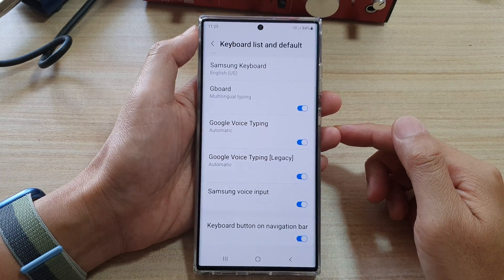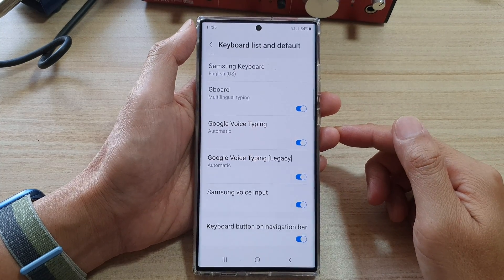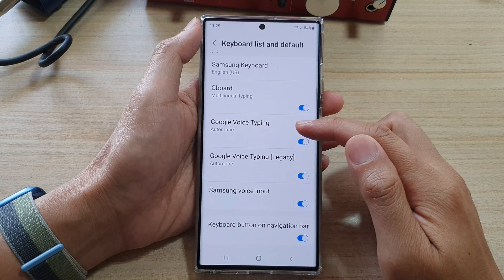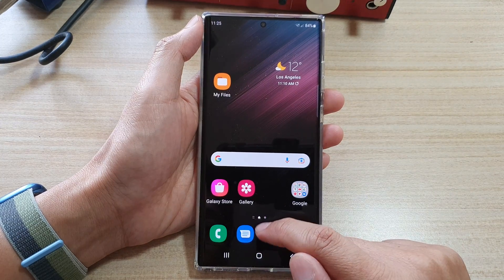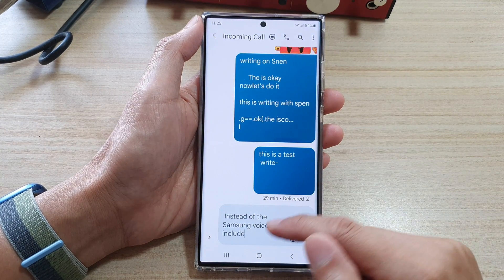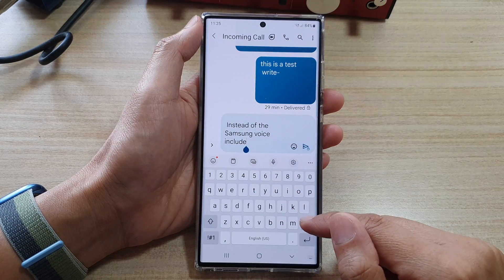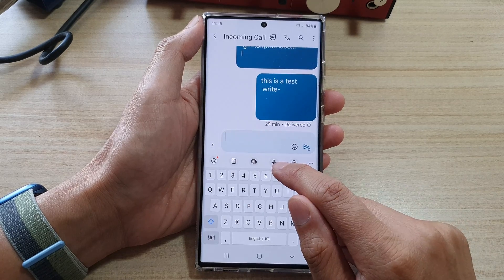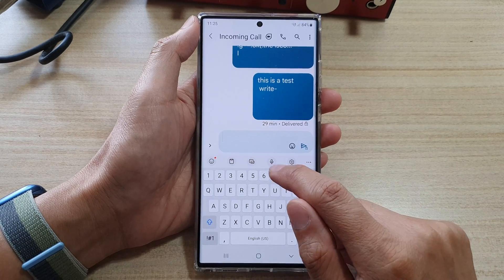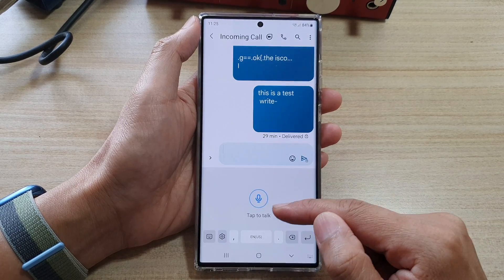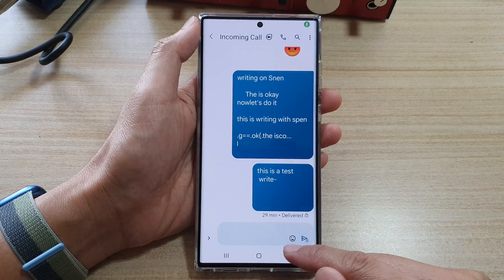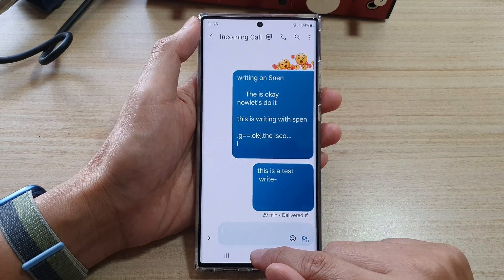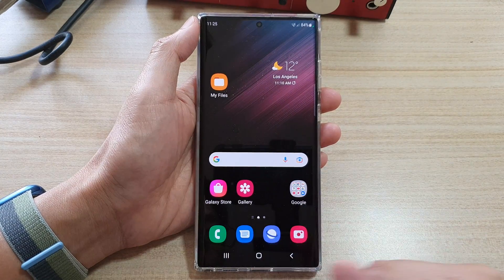In this video we're going to take a look at how you can use Google voice typing on the Samsung keyboard. At the moment, if I try to use voice input it will use the Samsung voice input, so I'm going to show you how you can change that.